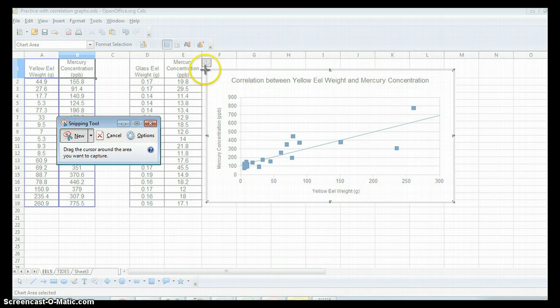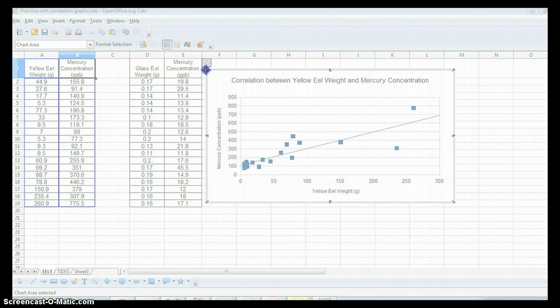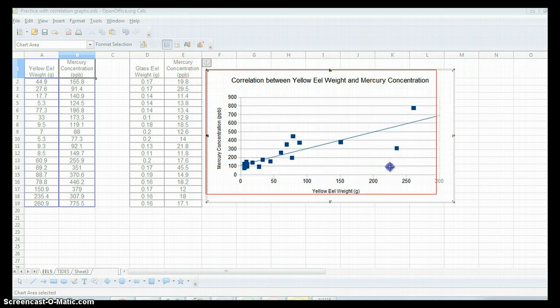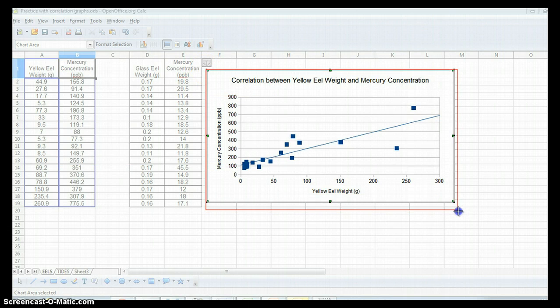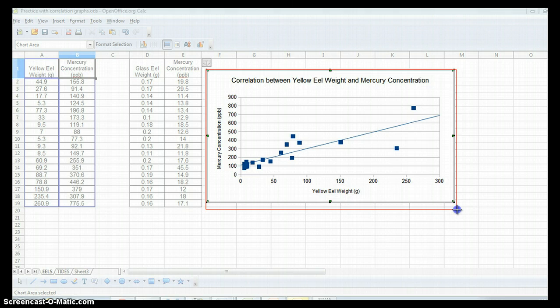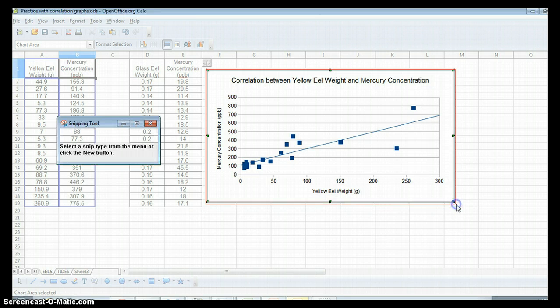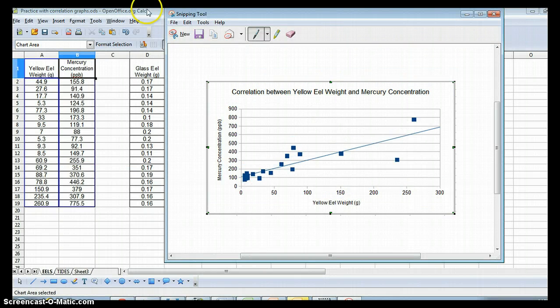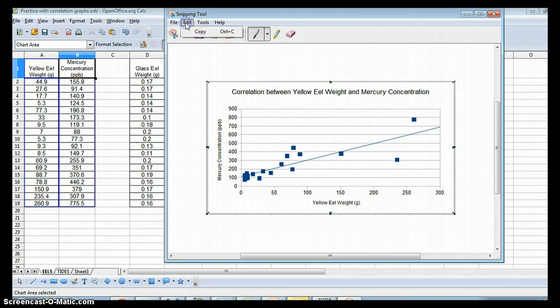So once that comes up, then you use your mouse and hold down your mouse to select the area you want to snip out to copy. Then you do edit, copy, or Control-C.